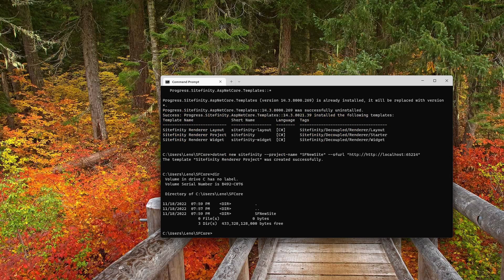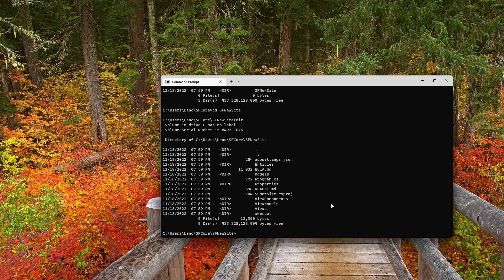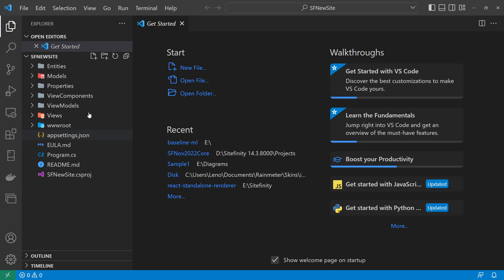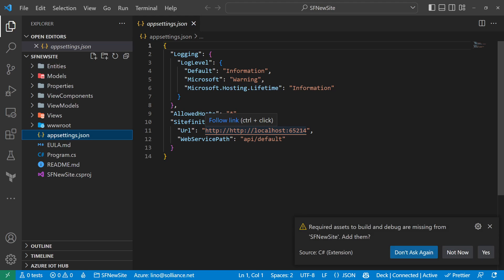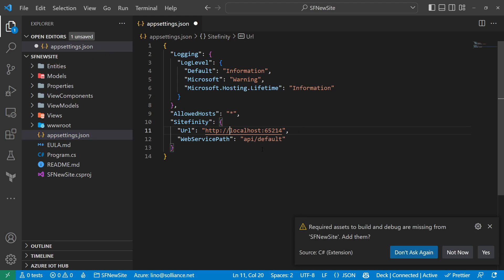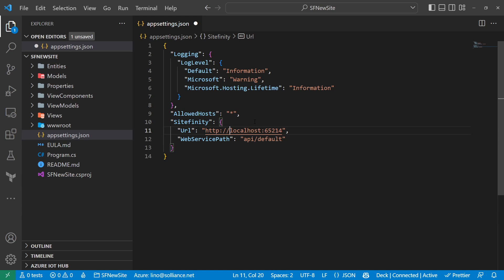Running 'dir' shows the new 'sfnewsite' folder. I navigate into it, list the directory, and all the project files are there. I open the project in Visual Studio Code with 'code .' and trust it. In the appsettings, there's a standard .NET Core structure plus a Sitefinity section — it's pointing to localhost:65214.